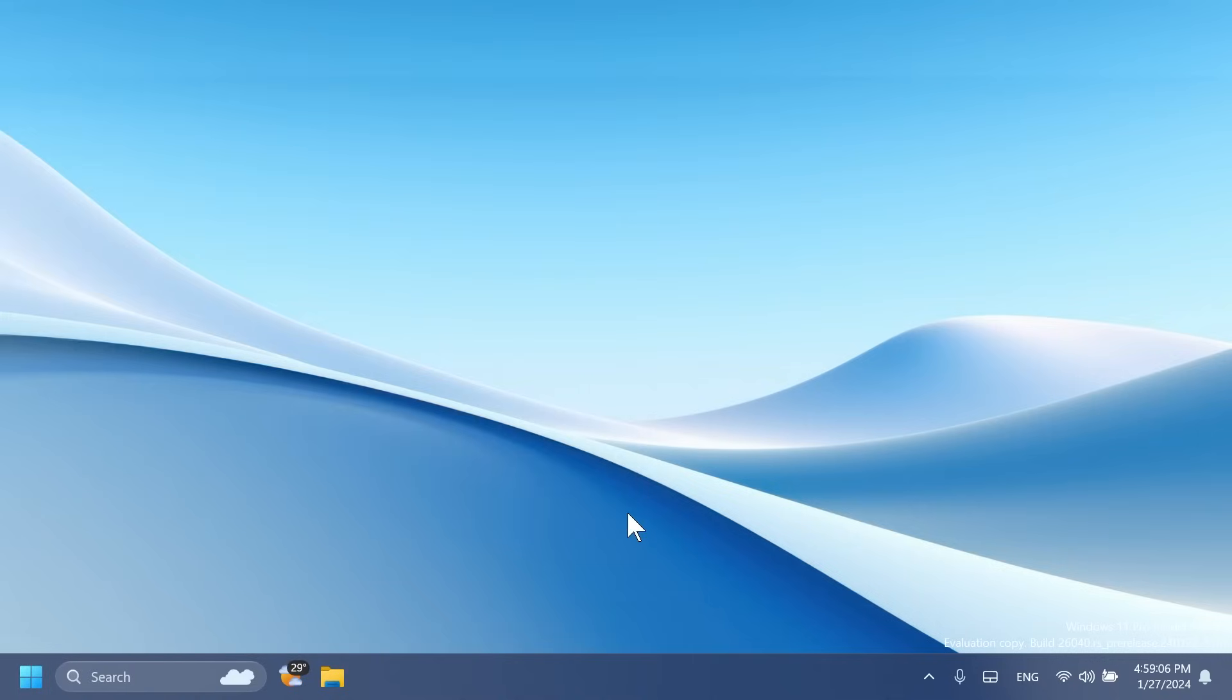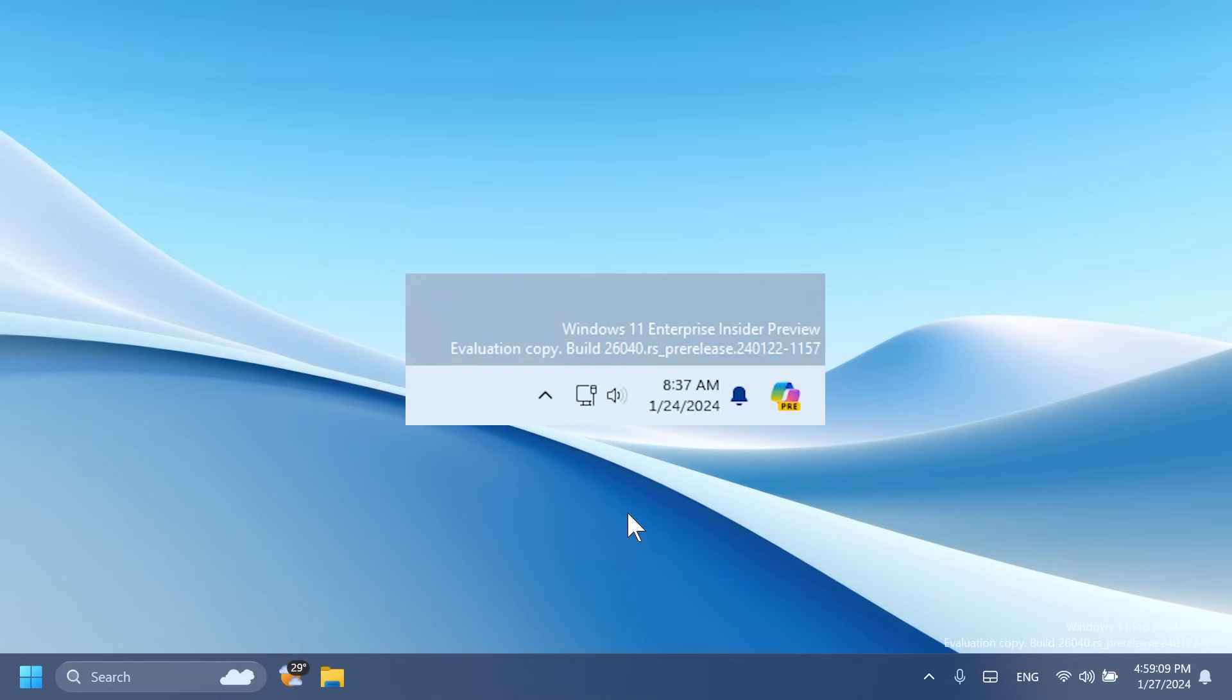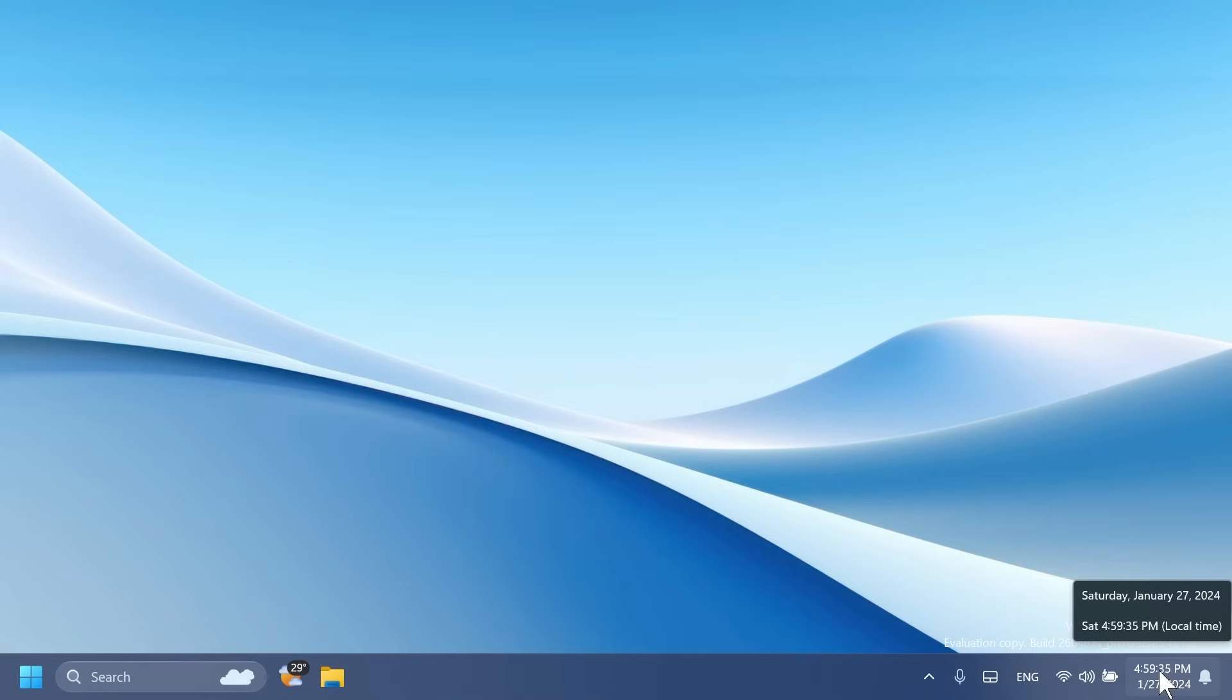Microsoft is also testing a change where the Copilot icon is shown on the right side of the system tray. We've tested this out before on the channel. They are also changing the way the show desktop button works, and this can be changed inside taskbar settings. When you hover over the date and time in the system tray, the tooltip will now always show a clock even when you only have a single clock added.